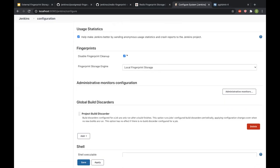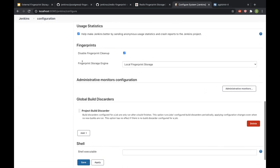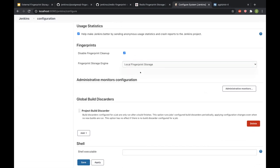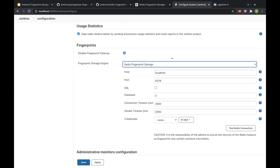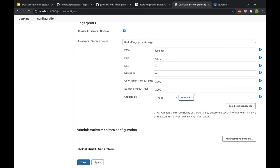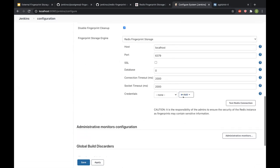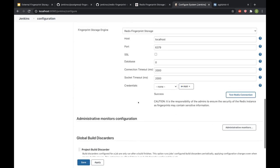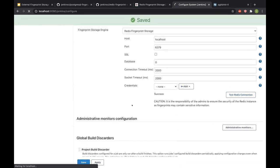As I discussed, here is the checkbox which allows enabling and disabling the fingerprint cleanup. And here's the fingerprint storage engine dropdown. So I'll be choosing the Redis fingerprint storage. Here I can configure host, SSL, database connection, timeout, and credentials if any. Once I have that all in place, I can just hit the test Redis connection and it gives me a success. That means it's able to connect to my Redis instance. And I'll just hit apply and I hit save.